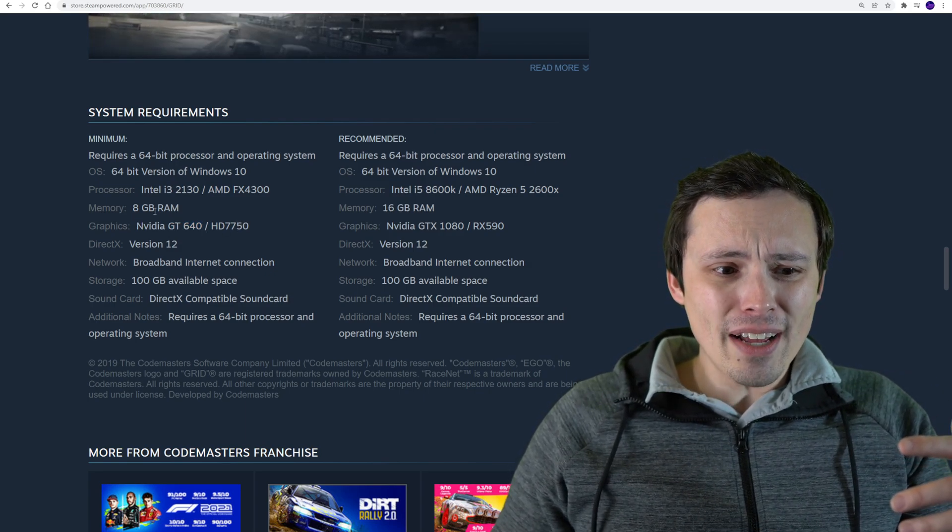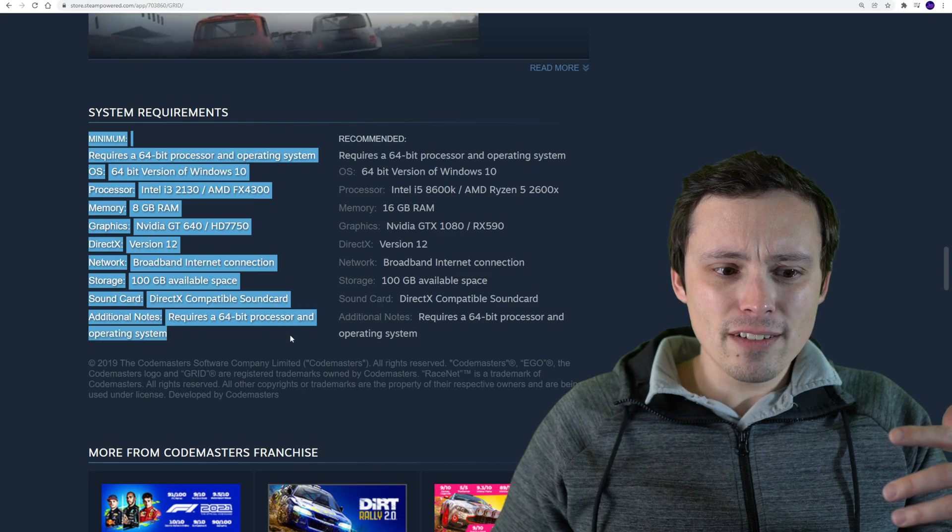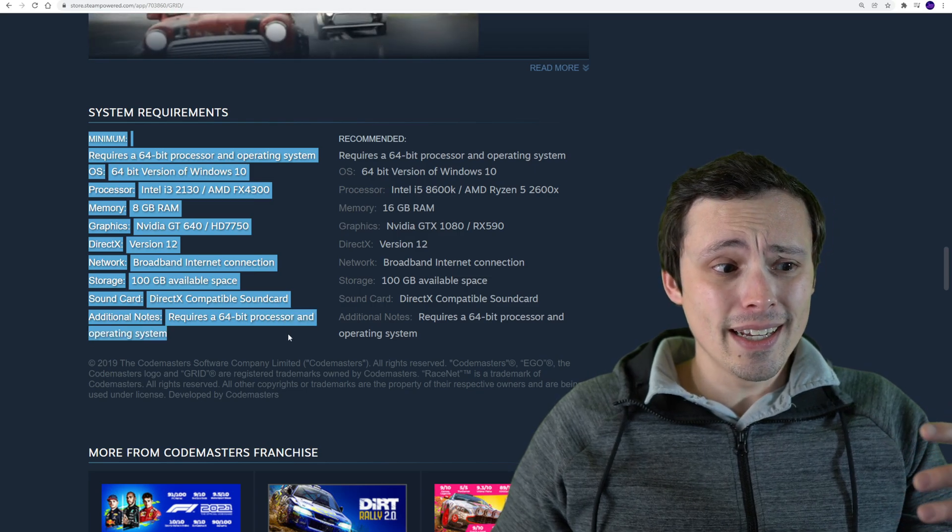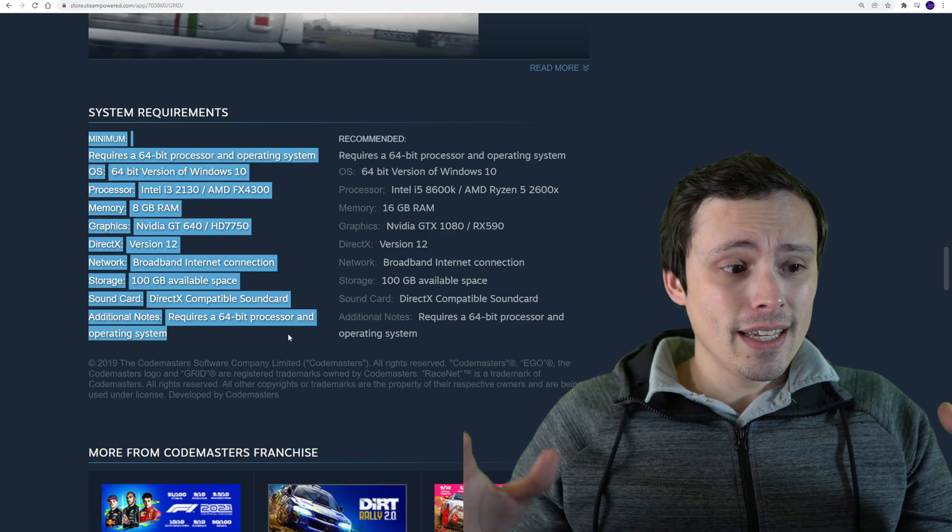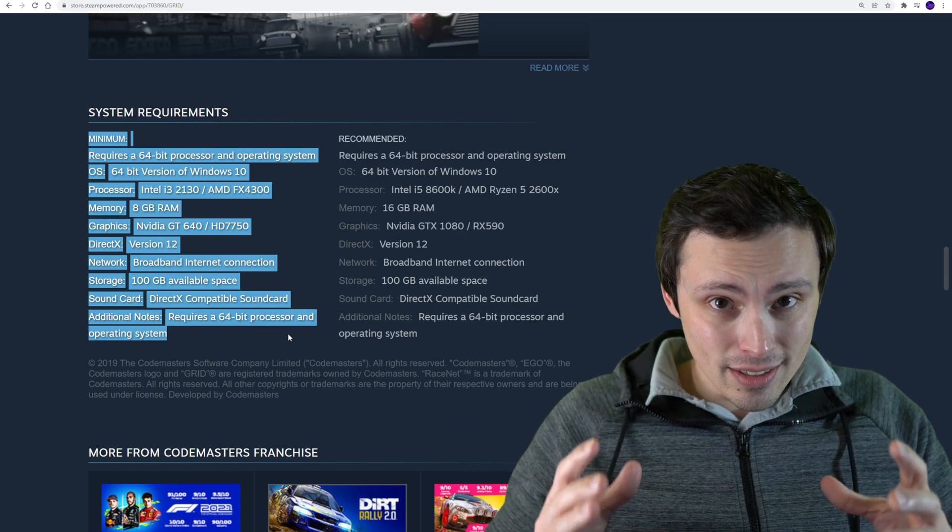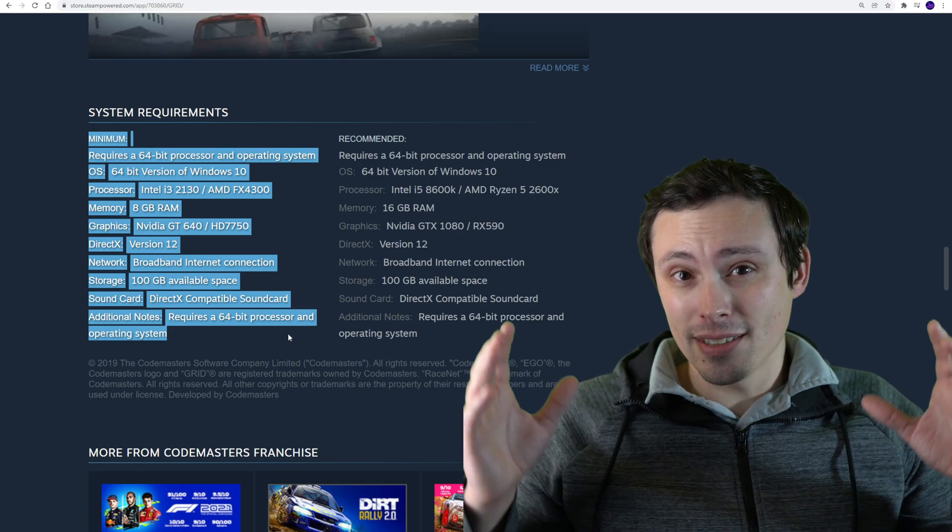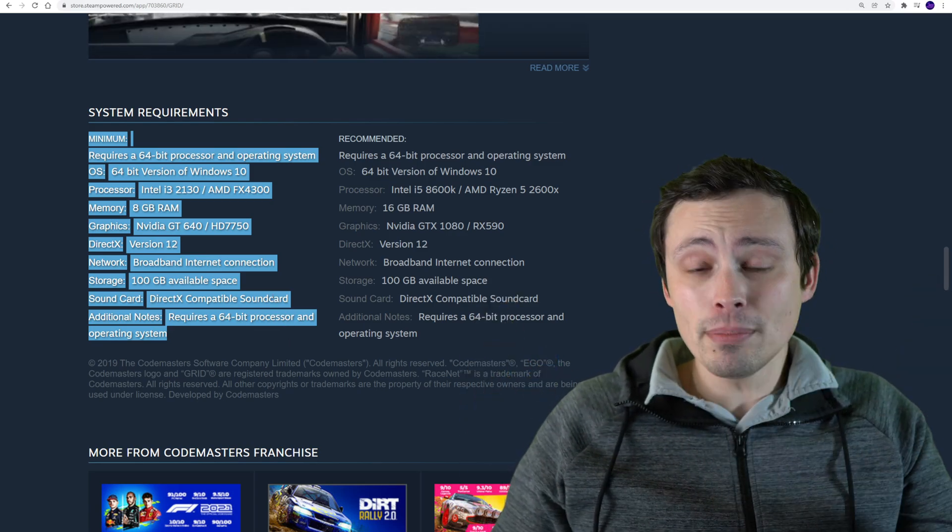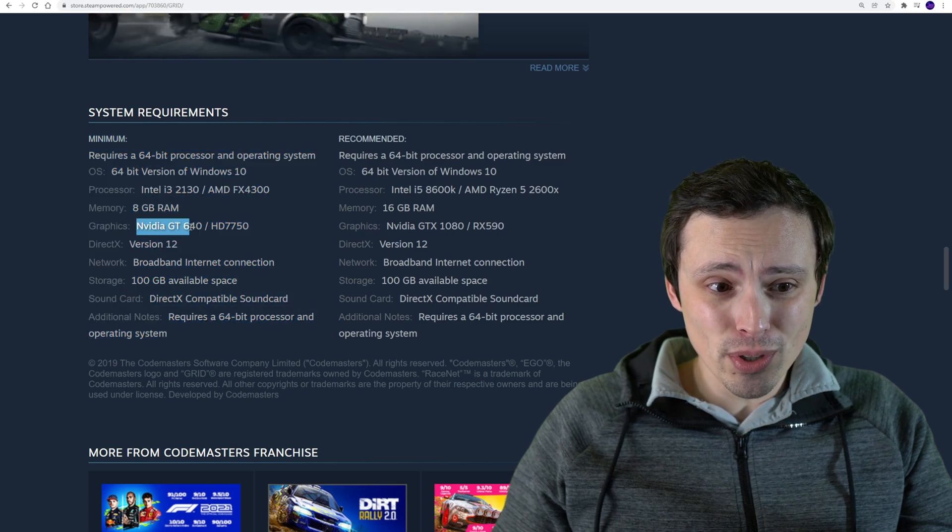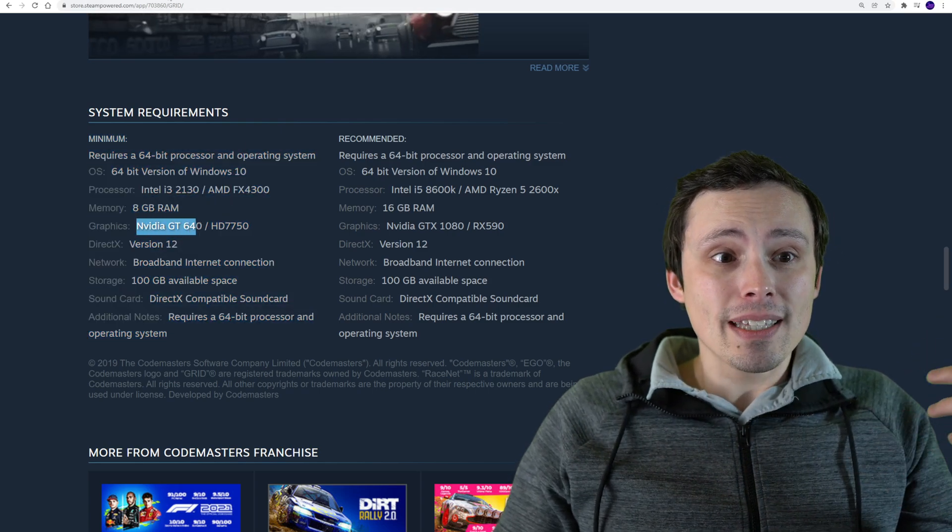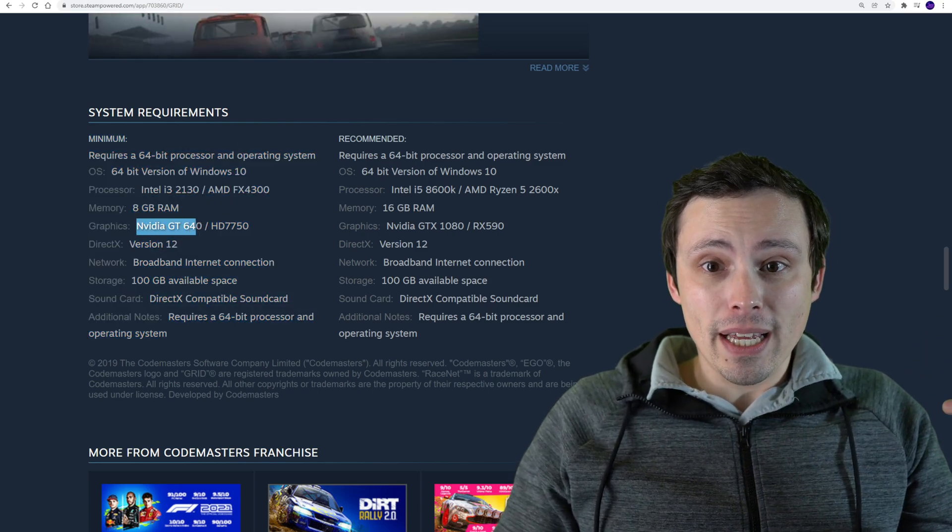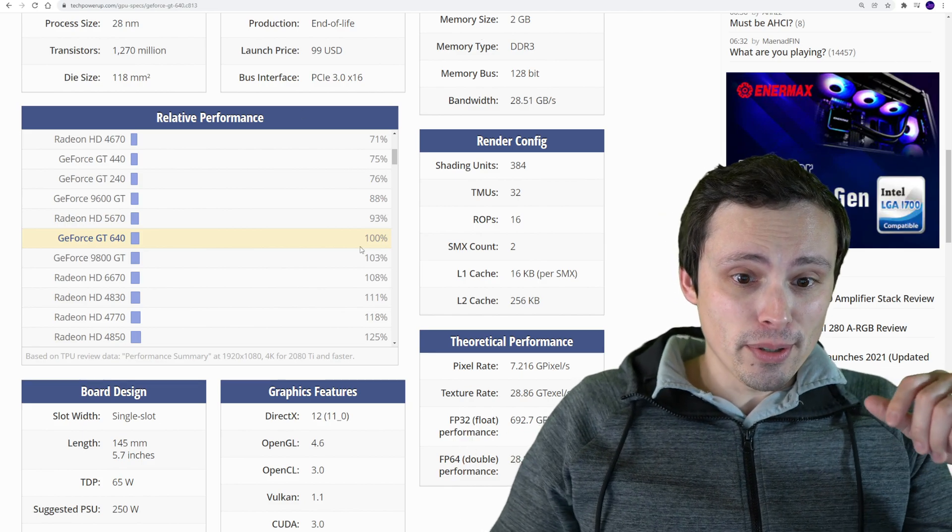So I have a feeling that these minimums might have been targeting not even 1080p. We're talking 30fps, everything on lowest settings, 720p, 30fps, something like that, because a GT 640... I mean, let's just pull up an actual relative performance chart.